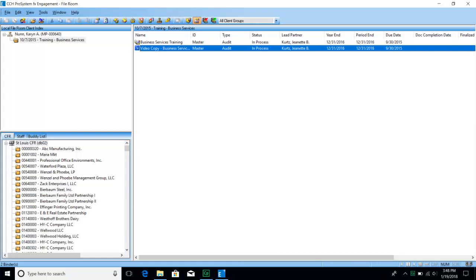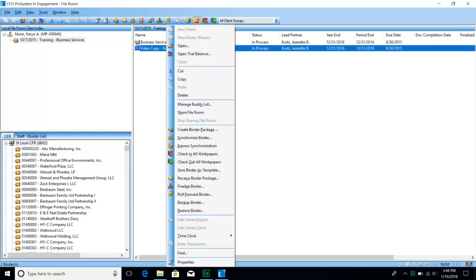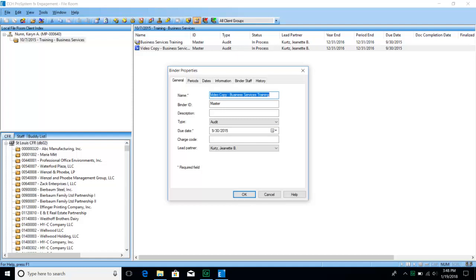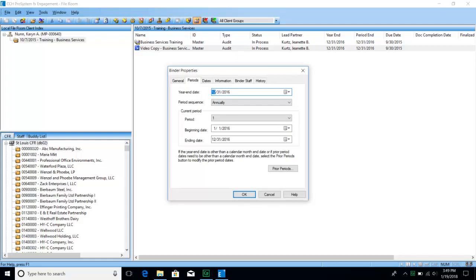The lead partner is also chosen whenever we set up the binder. The year end and period end are also created from the binder properties, as is the due date. You can see all those things if you right-click and go to the binder properties. You can see the name of the binder, the binder ID — which in most cases will have something to signify the date and the engagement type. The due date can be modified and the lead partner can also be changed.